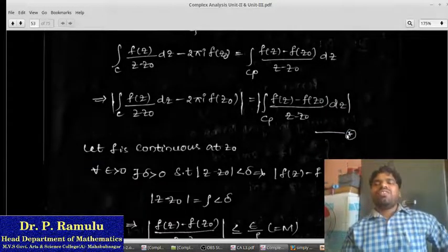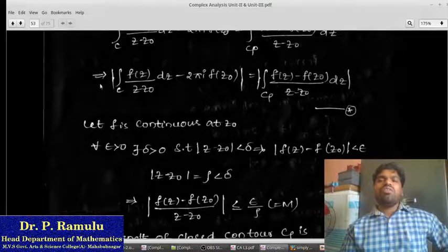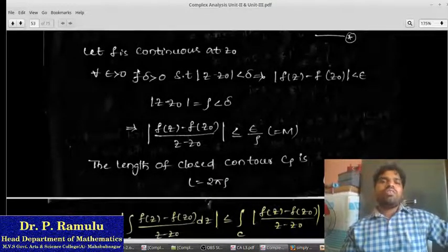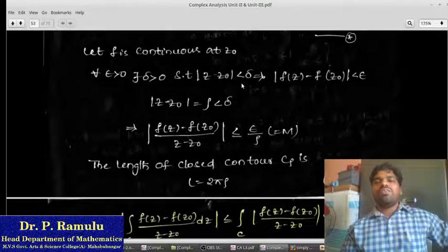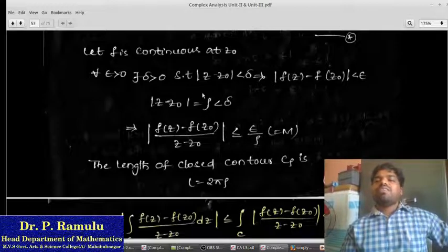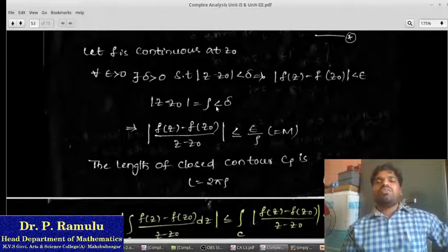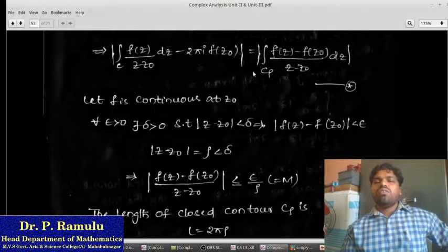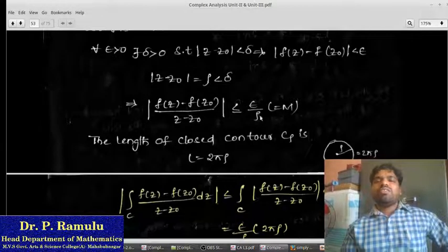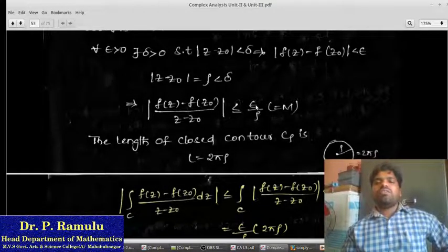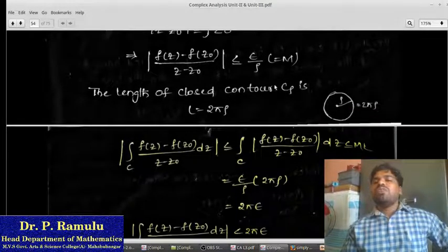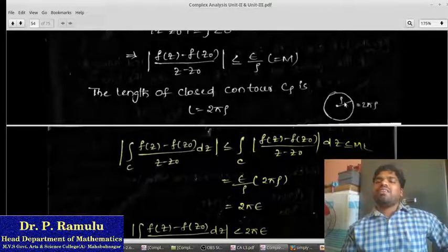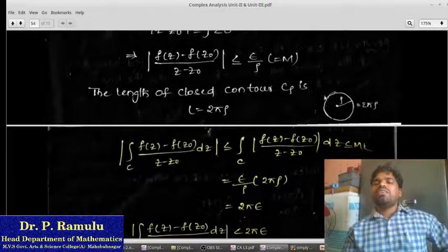Later applying the modulus. I want to calculate the remaining integral value. Since f is continuous, for all ε > 0 there exists δ > 0 such that |z − z₀| < δ implies |f(z) − f(z₀)| < ε. Since my small circle has equation |z − z₀| = ρ, and the value |f(z) − f(z₀)| < ε/ρ. The length of the small closed contour is 2πρ.